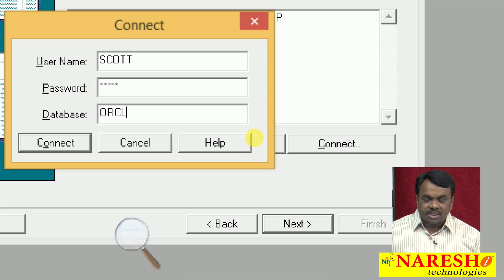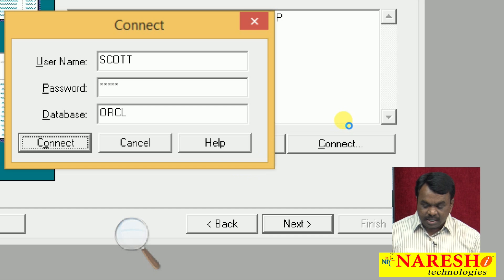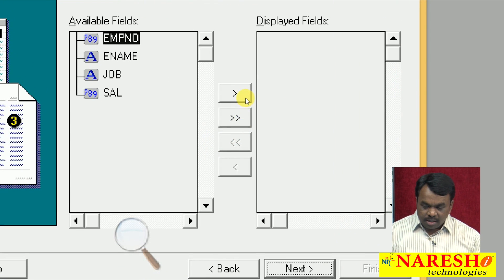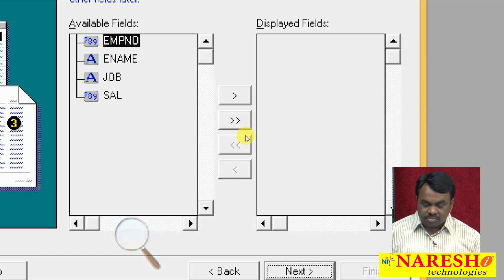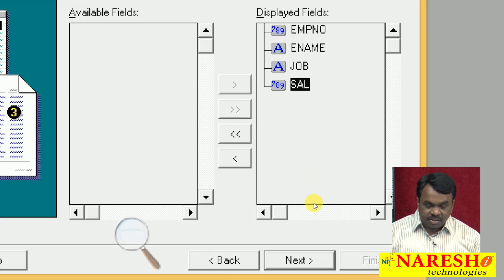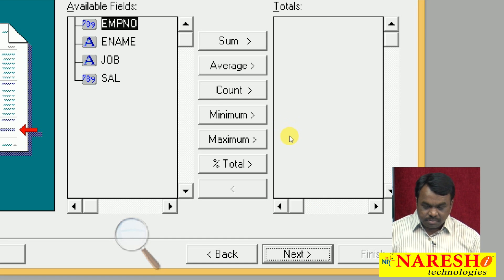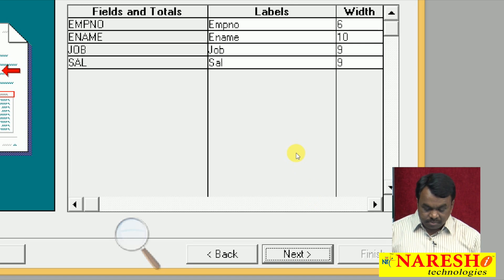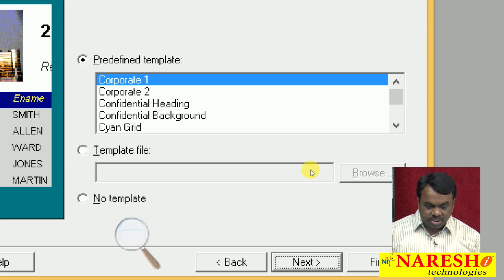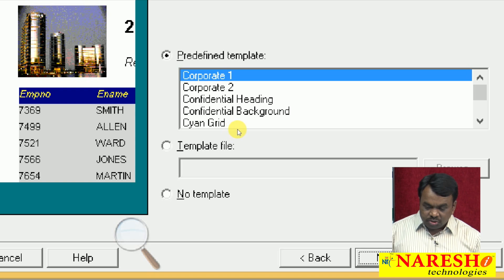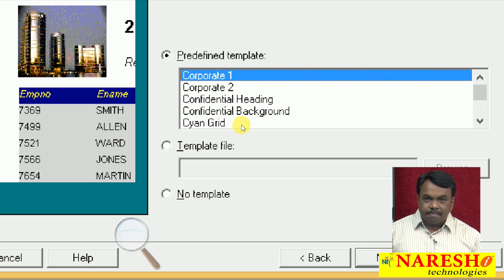It is connected and showing the list of fields in the EMP table: employee number, name, job, and salary. Select which fields you want to add to the report. I want to add all these fields, so I click to move them all across and click Next. It then asks if you want to calculate any sum, max, min, average, or count — no. Click Next. It shows the list of fields with their labels and the width allocated for each field. Simply click Next.